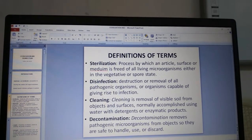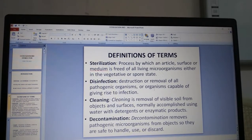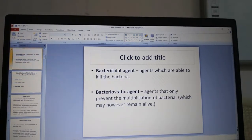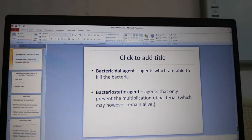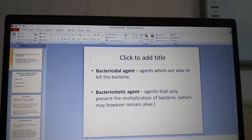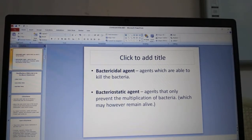Cleaning is the removal of visible soil from objects and surfaces, normally accomplished using water with detergents or enzymatic products. Decontamination removes pathogenic microorganisms from objects so they are safe to handle, use or discard. Bactericidal agents are agents which are able to kill bacteria, whereas bacteriostatic agents only prevent the multiplication of bacteria — the organisms may however remain alive. So 'cidal' is to kill and 'static' is to stop the multiplication of bacteria.